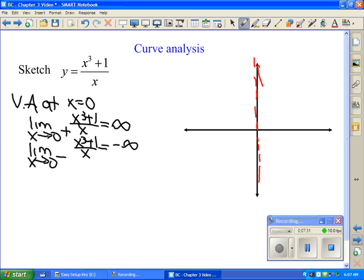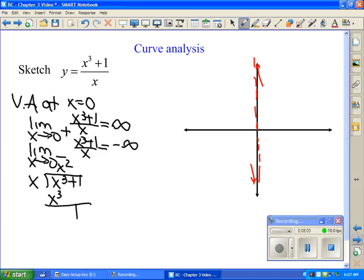We talked about end behavior. If the degrees on top and bottom are the same, there's a horizontal asymptote. If the bottom degree is larger, the asymptote is y = 0. In this case, the top degree is larger, so we do long division. We can't divide any further, so our end behavior gives the asymptote y = x².